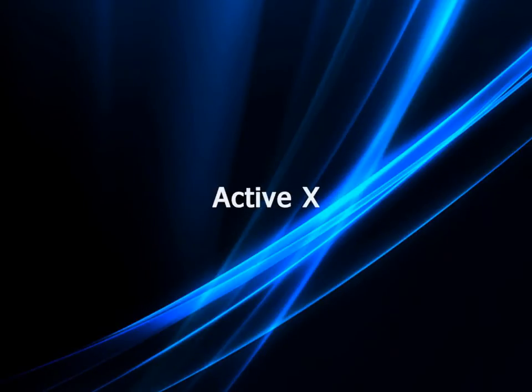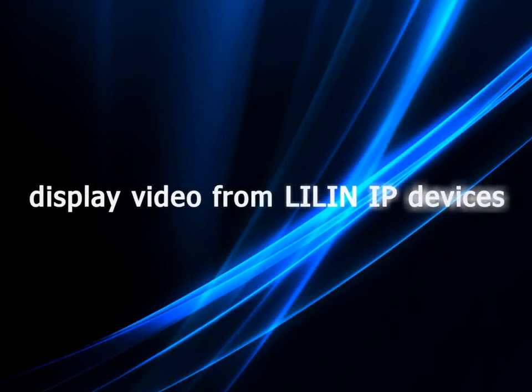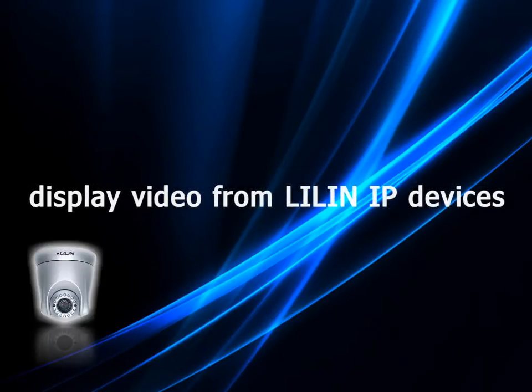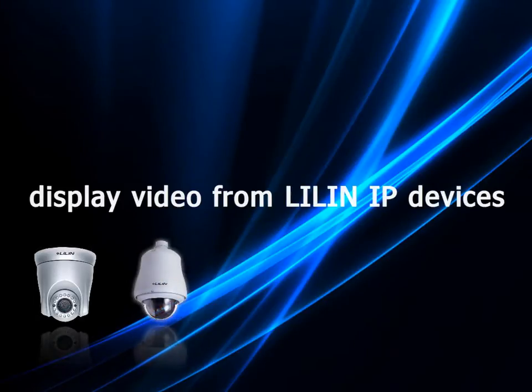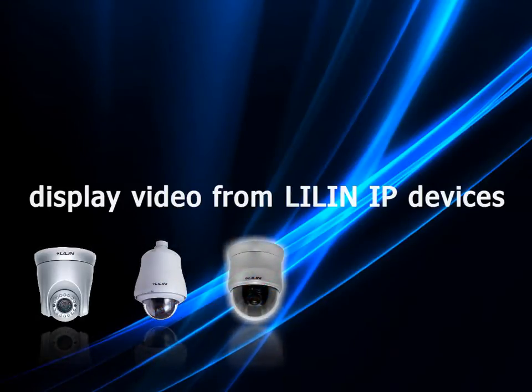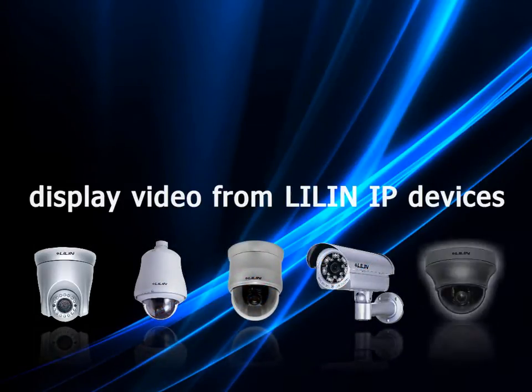ActiveX is a plugin from Microsoft that allows Internet Explorer to display video being streamed from your LILIN IP device. Without installing this plugin, you will be unable to view any video.